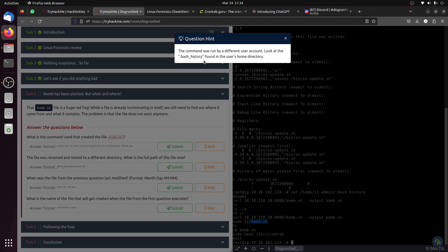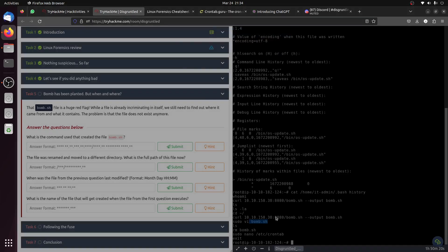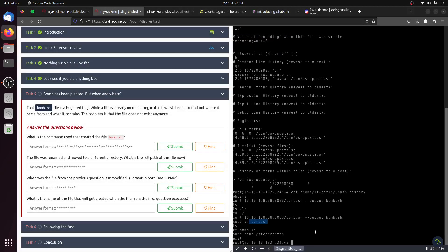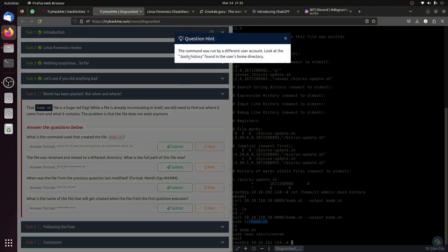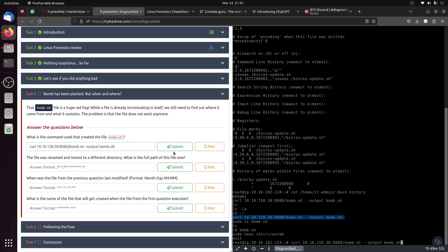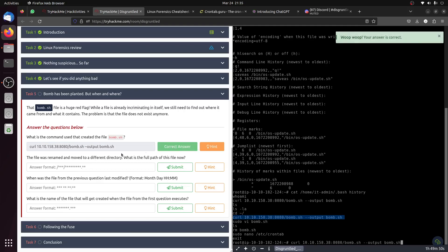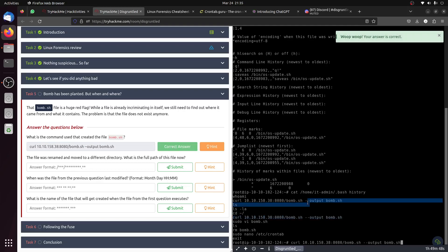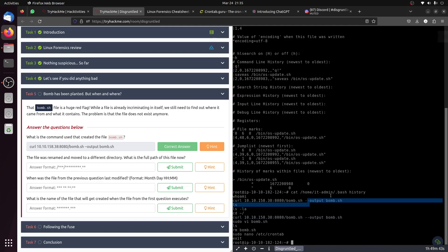What is the command used to create the file bomb.sh? The hint says look at the bash history file in the user's home directory. Okay, let's see the bash history file in the user's home directory. This is the command we're on - used curl to download it, then the file was renamed and moved to a different directory.